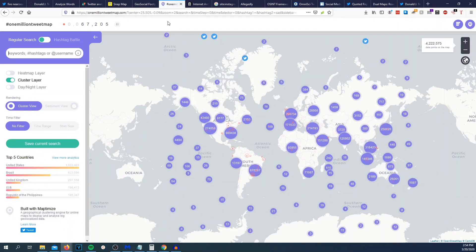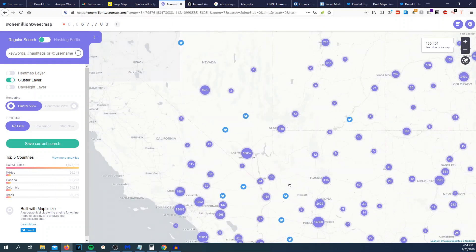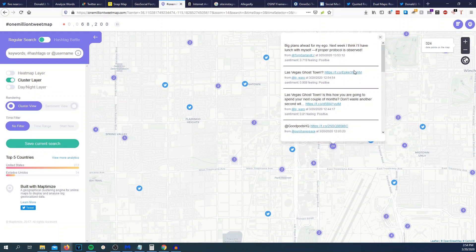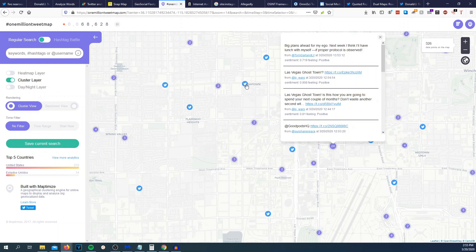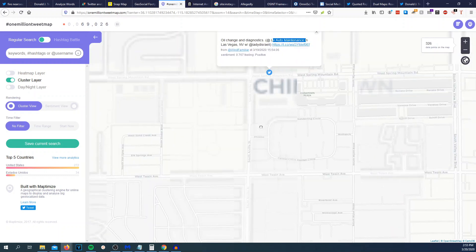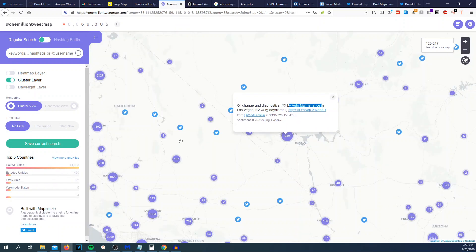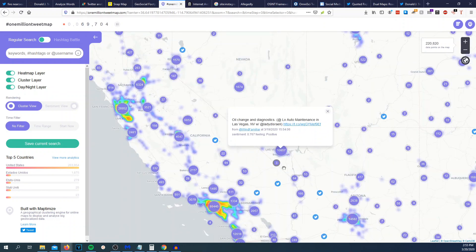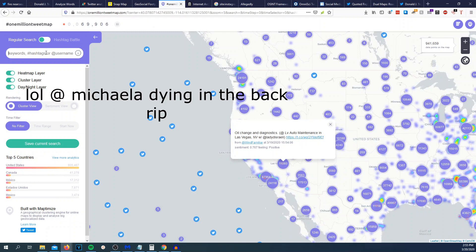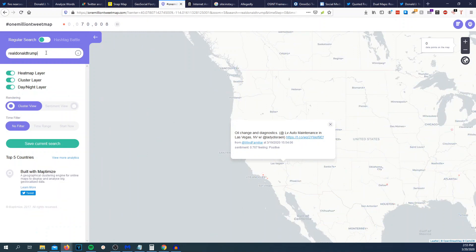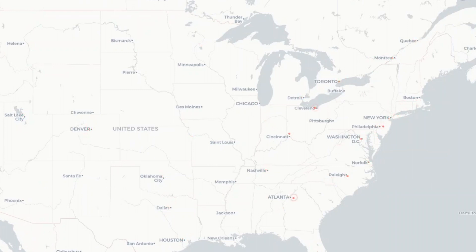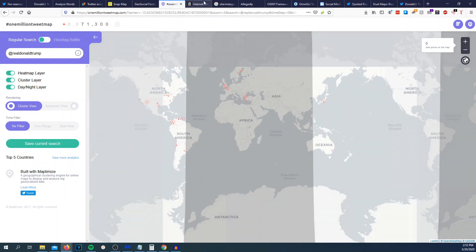This one million tweet map will allow us to see live tweets going on around the world. So let's scroll in real quick. We will go to let's go to Las Vegas. We can see kind of what we did earlier with the near Seattle within 50 kilometers or whatever. I believe this is what it's kind of doing. So oil change into diagnostics at LV auto maintenance in Las Vegas. So I'm assuming that there is a auto shop like right here. But this is one million tweet map. And you could do things like day and night layer, heat map layer. So the heat map is actually kind of cool. You can see where a lot of tweets are happening. And you can search things like realDonaldTrump. You can see live where people are tweeting at realDonaldTrump.